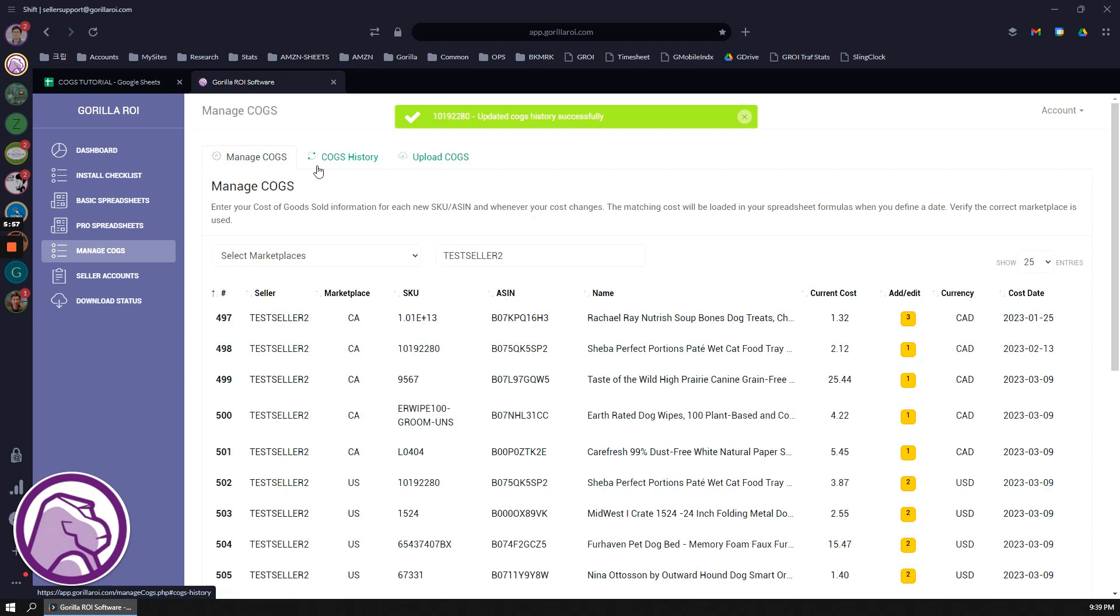That's how you use the web interface. Once all of these numbers are populated, then as the next part of the video, I'll show you how you can actually pull all of these numbers in using the formula.